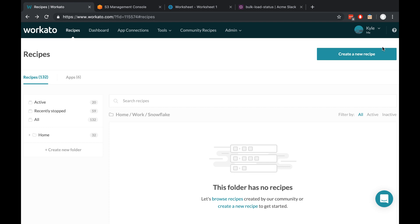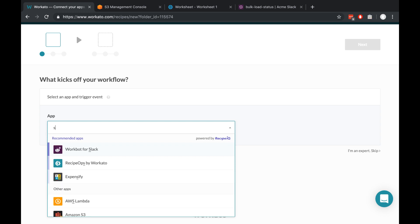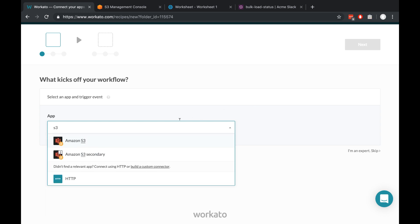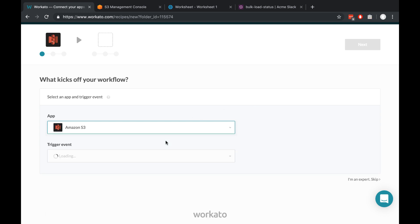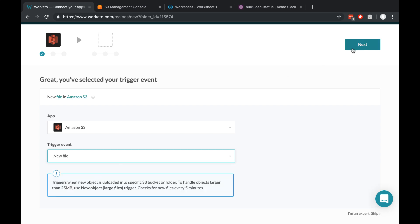So here we are in Workato. I'm going to click create a new recipe. What kicks off our workflow? Well, we're starting with Amazon S3, so I just type in S3 and I want to trigger off of a new file. We'll click next.